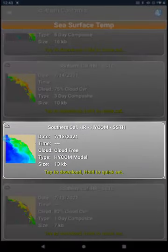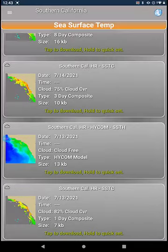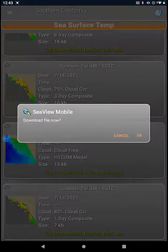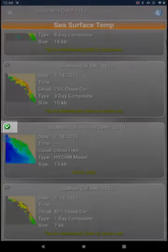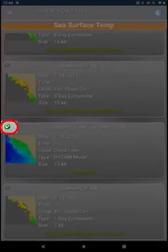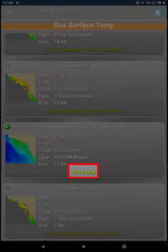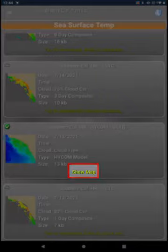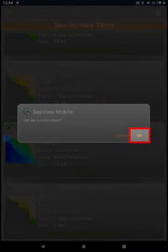I'm going to pick the HiCom cloud-free sea surface temperature. You can tap and hold to load immediately, or one tap to download the file and then tap OK. Once it is downloaded, a check mark will show in the top left.